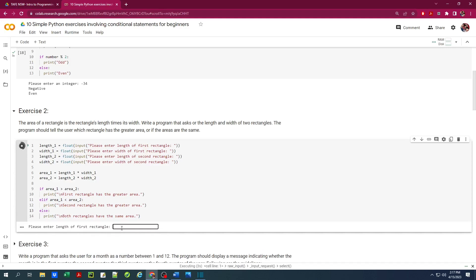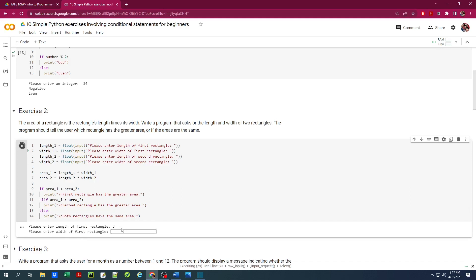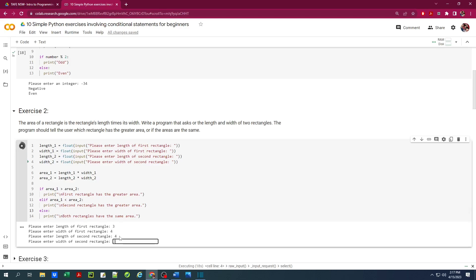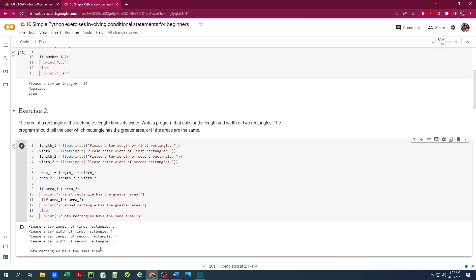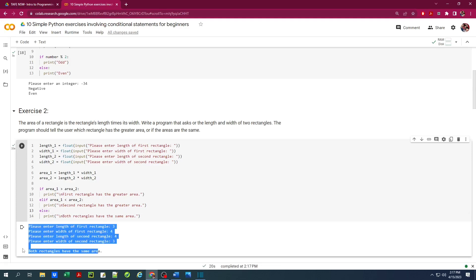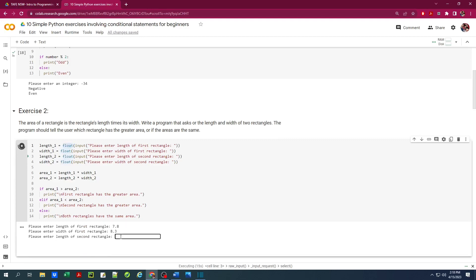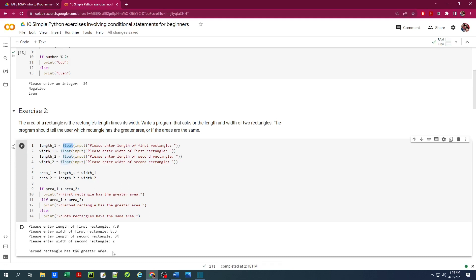Let's run with a simple example. Length of the first rectangle is 3, width is 4 — so this is a 3 by 4 rectangle with area 12. For the second rectangle, length is 4 and width is 3, also giving area 12. Therefore, both rectangles have the same area. Running it again with 7.8 and 8.3, and for the second rectangle 34 by 2 — now the second rectangle has a greater area.